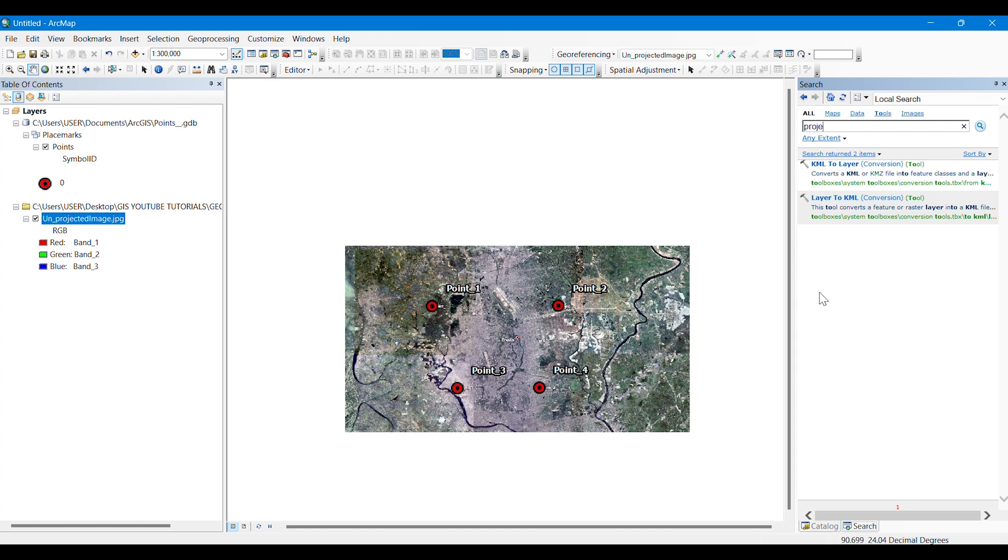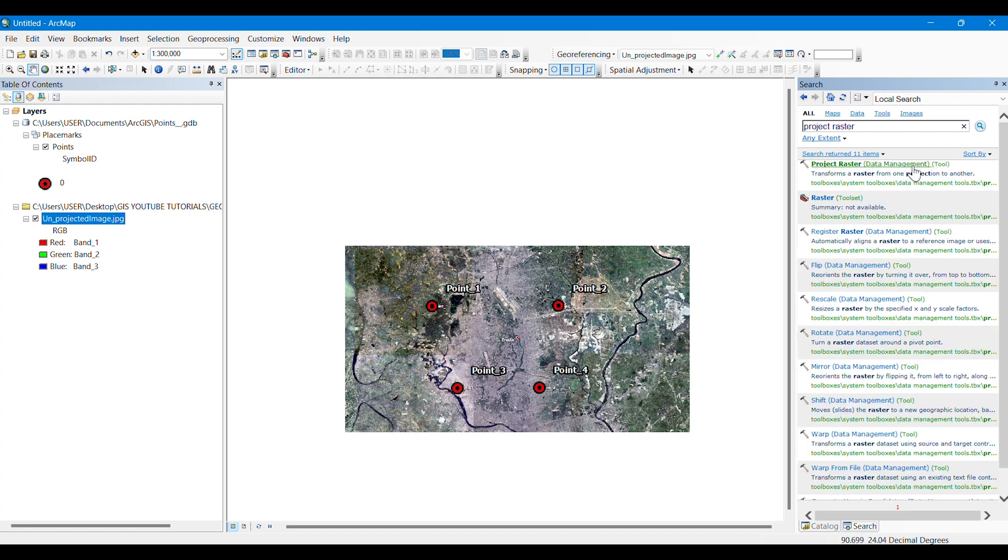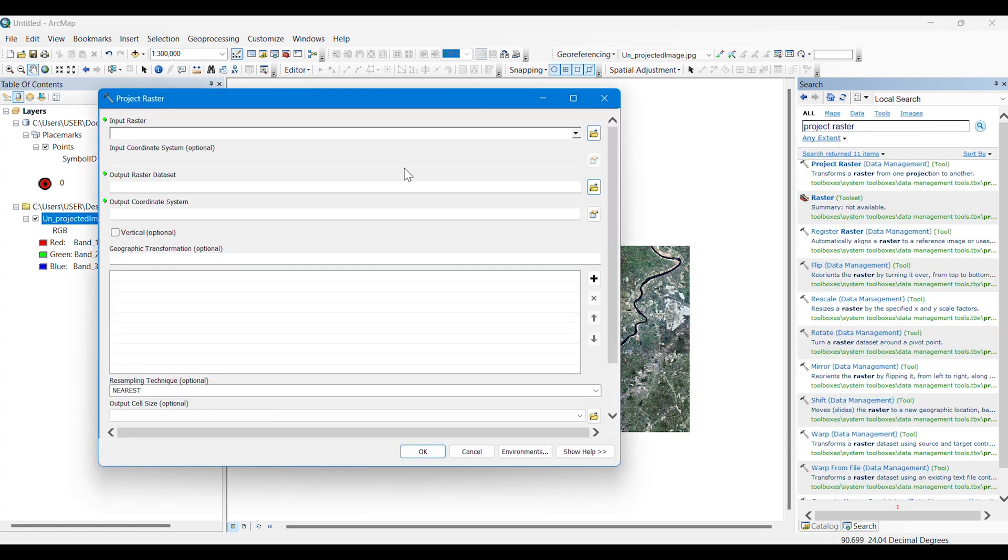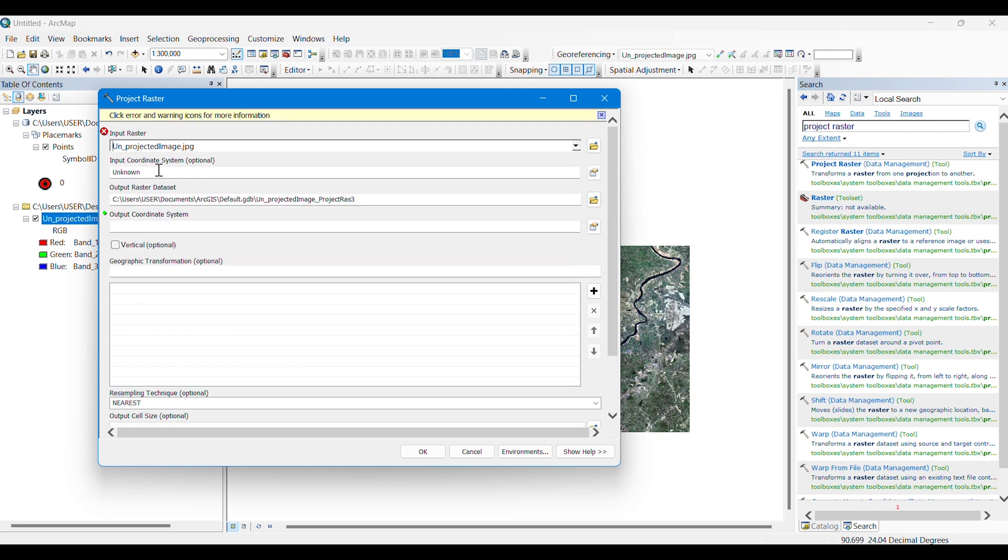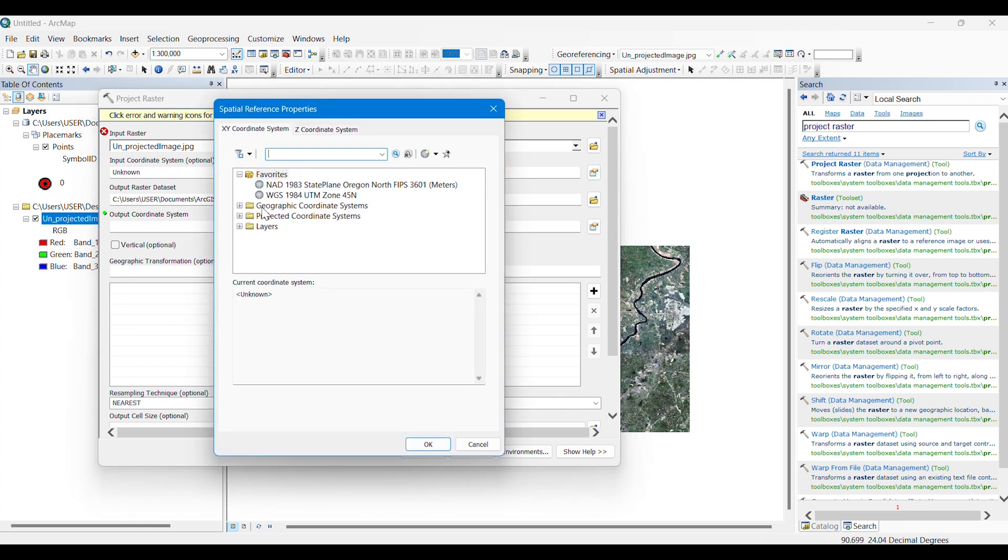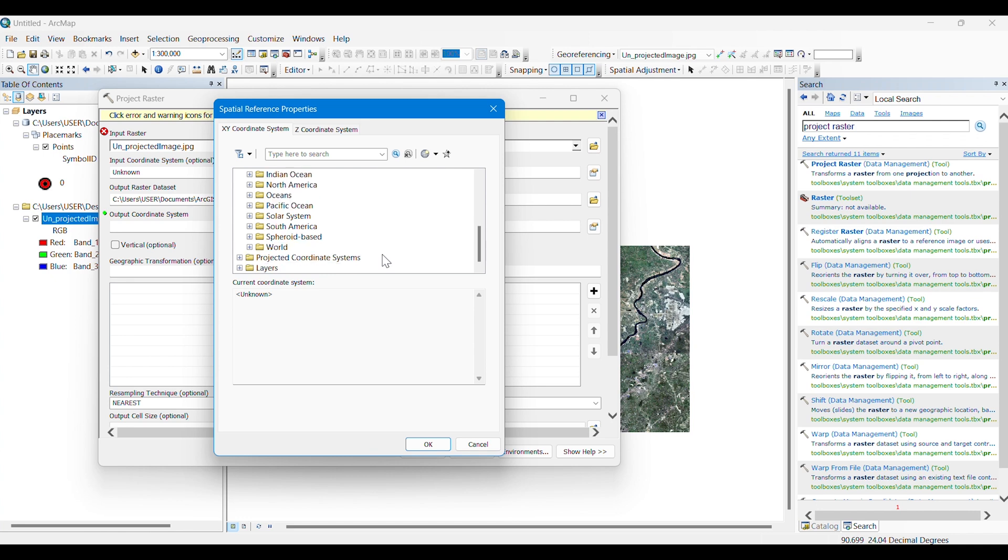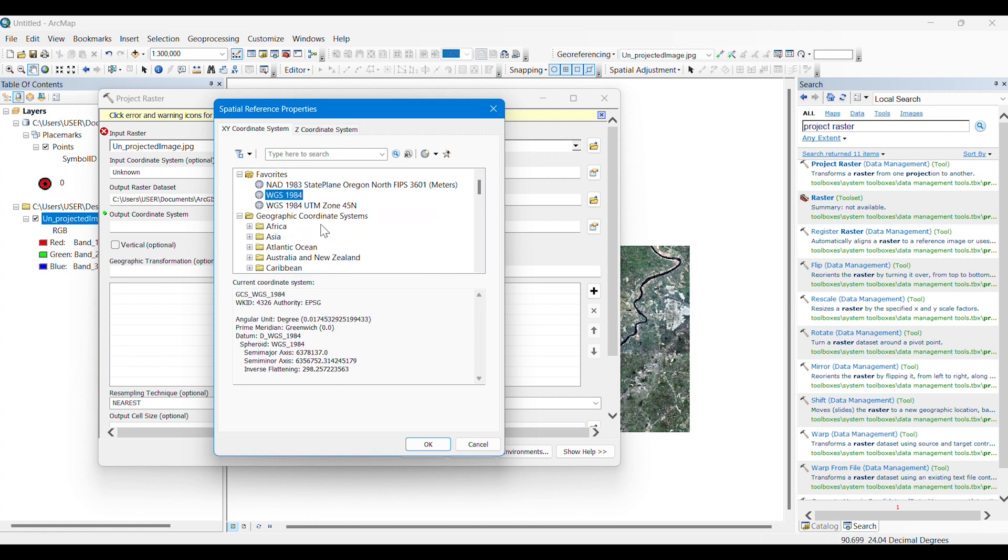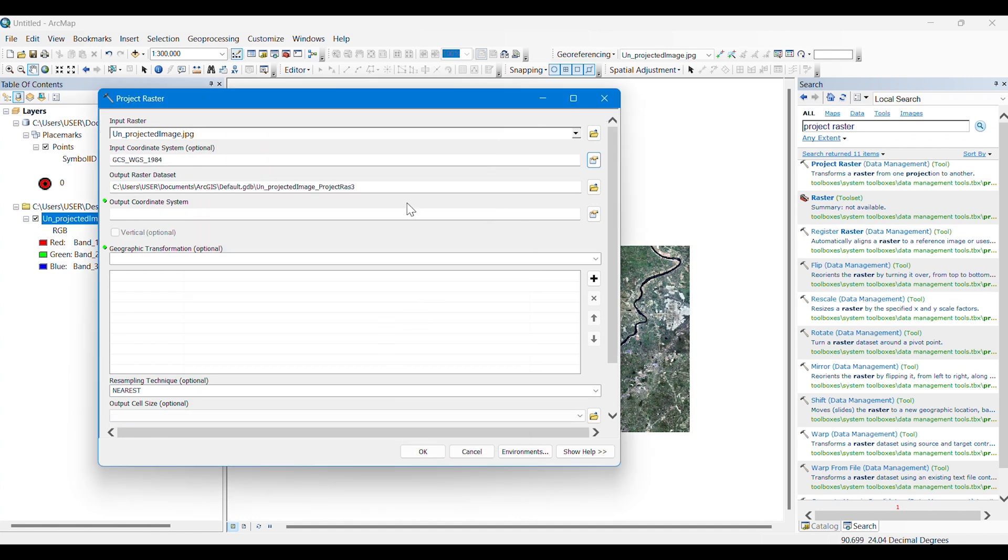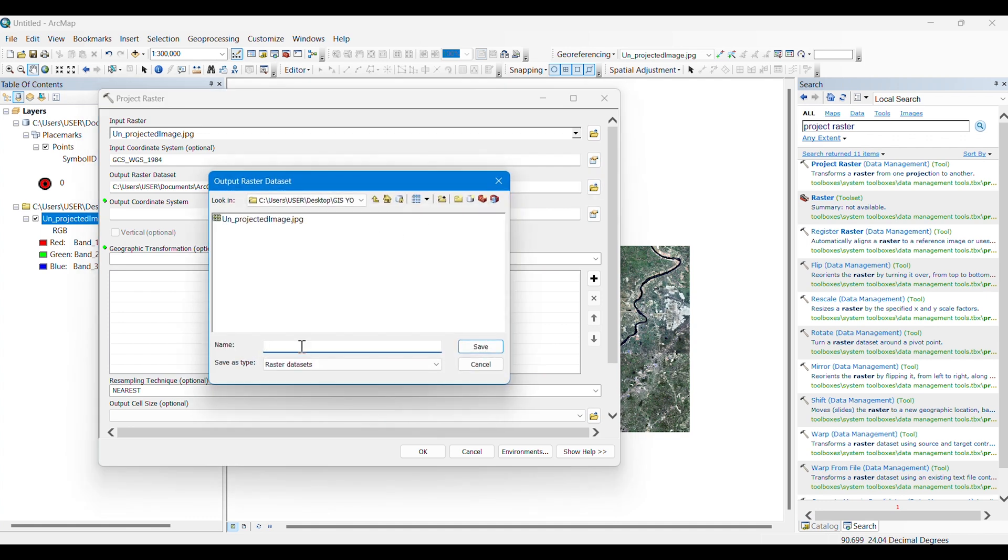Now we will be needing another tool named Project Raster. We will use this Project Raster tool to add a corresponding coordinate system to our unprojected map or raster image. We are giving the input raster as the unprojected image. We can see that it also wants to know the input coordinate system. Remember, whatever image that we extract from or take from the Google Earth Pro, it actually contains an undefined WGS 1984 coordinate system.